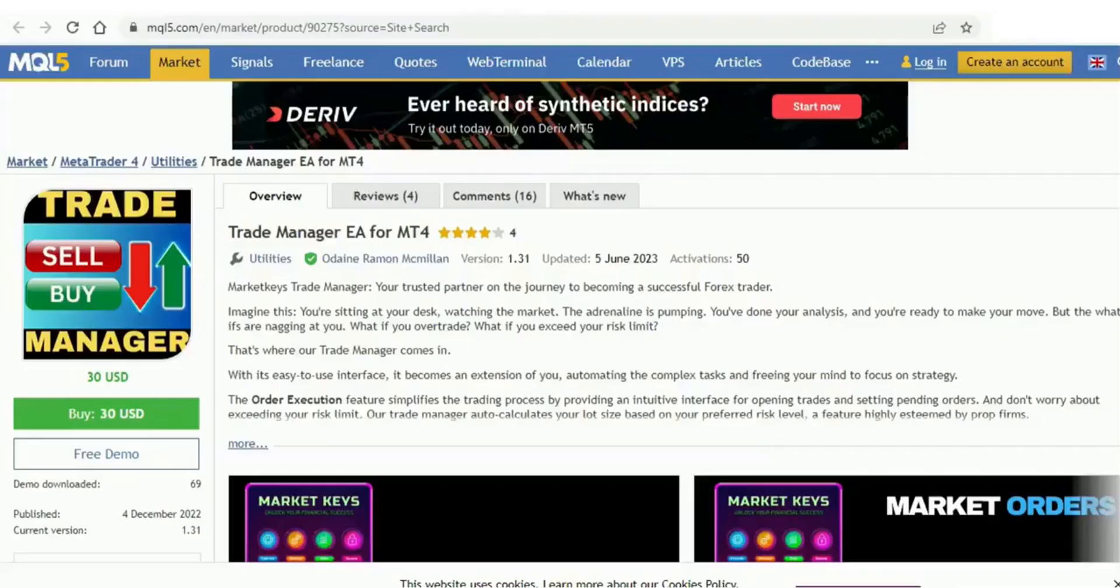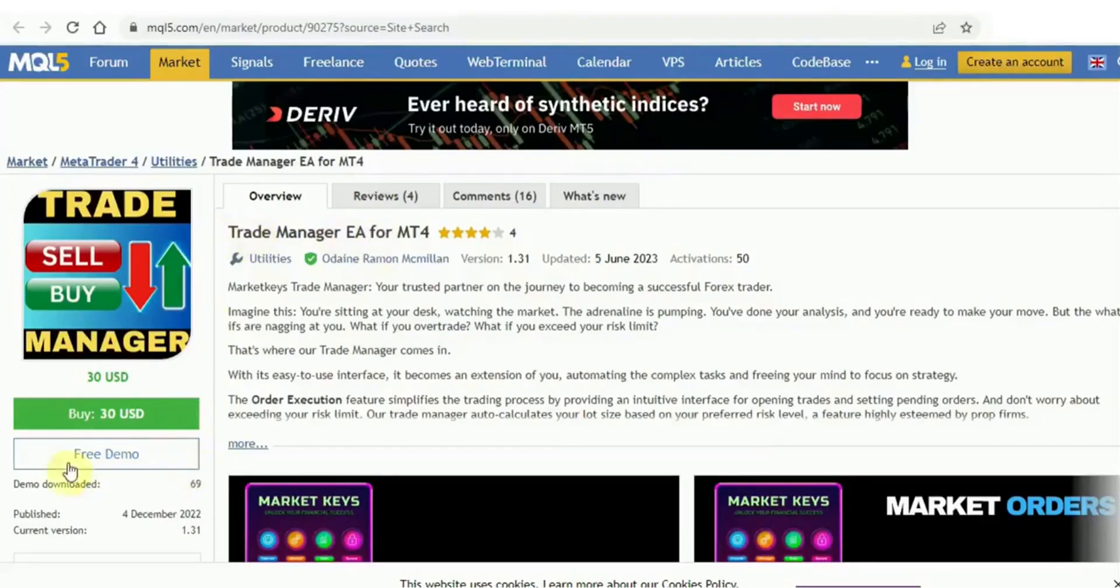So guys, it's time for the surprise I mentioned at the beginning. If you visit the MQL5 platform using the link provided in the description, you'll find our trade manager available there. Take a look and you'll see that we offer a free demo option, allowing you to test out this trade manager before making a purchase.